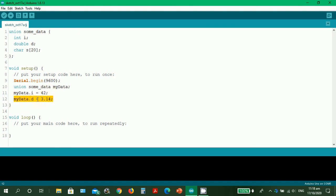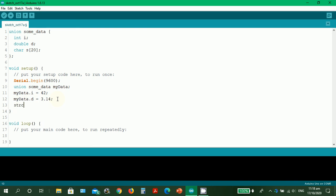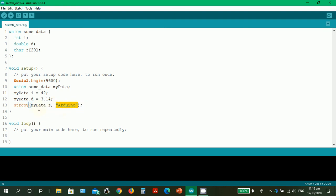Next, 'my_data.d = 3.14' - this stores the value pi, 3.14, into the double member d of sum_data. Last, we use strcpy, which stands for string copy. The line 'strcpy(my_data.s, "arduino")' copies the string "arduino" into my_data.s, which is stored in the character array with 20 elements. Since this is a string, we must use the strcpy command.